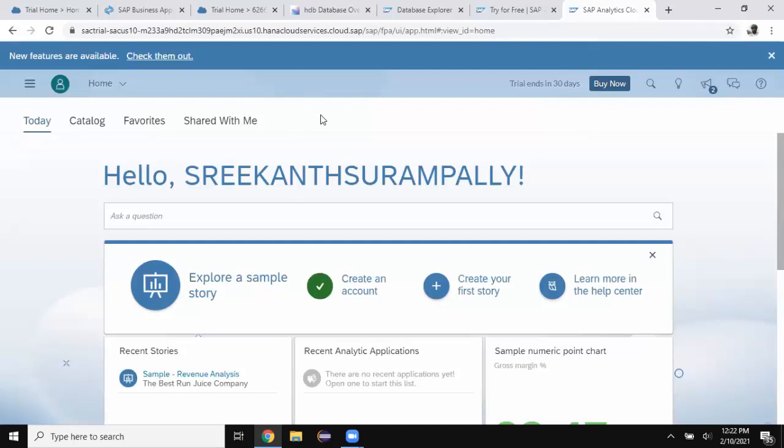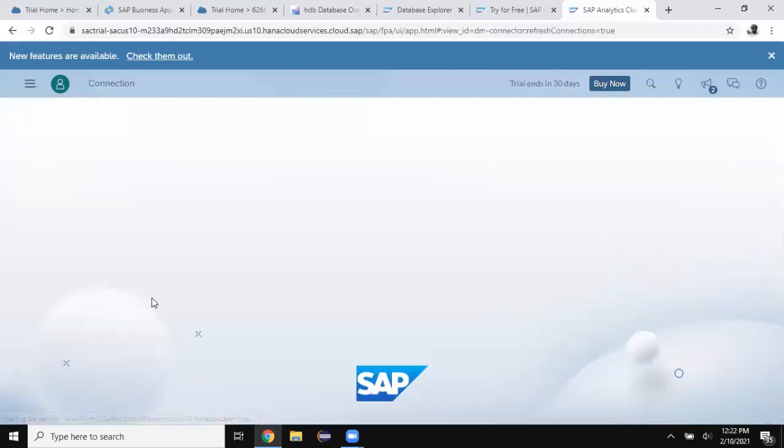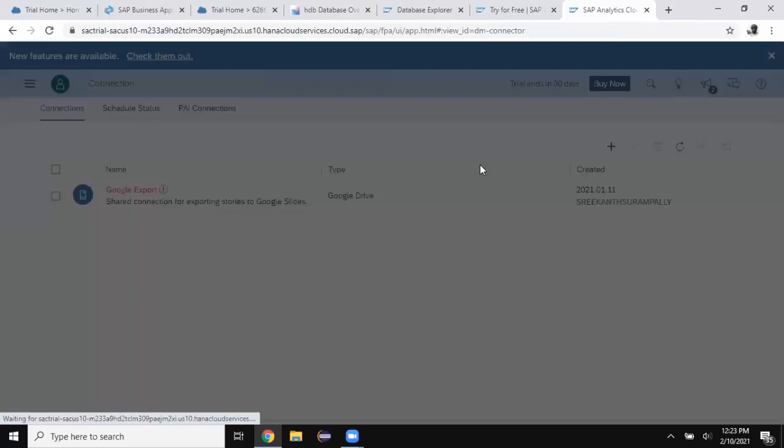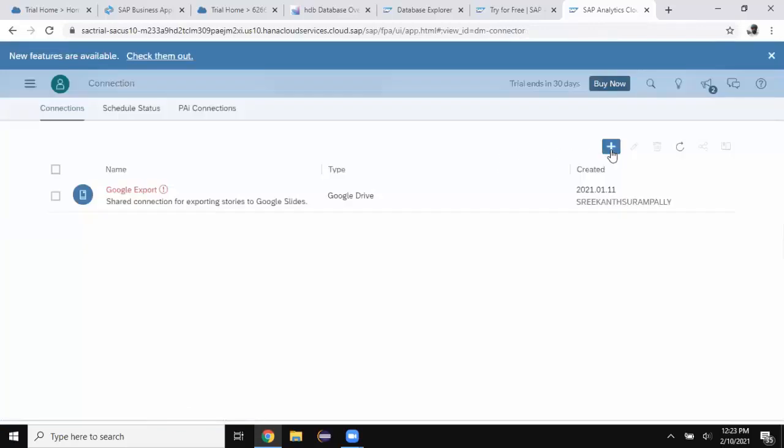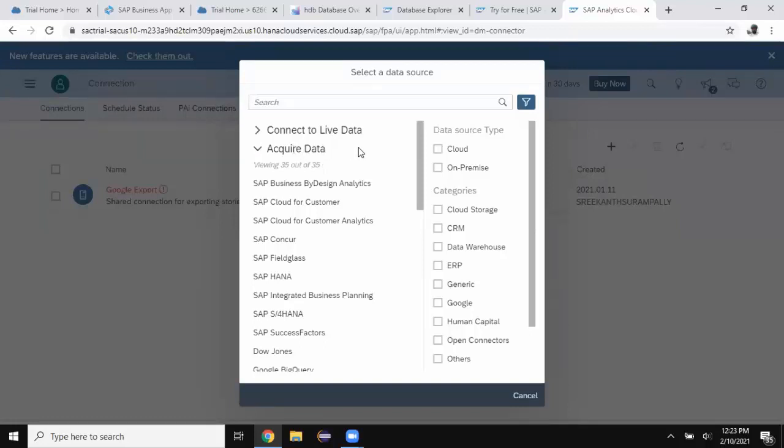In the next step, I'm going to set up live data connection to SAP HANA Cloud. Go to access and say connection and choose new connection and here I've got two options: connect to live data and connect to acquired data connection. Acquired data is importing data from a system into analytics cloud, which is not live.